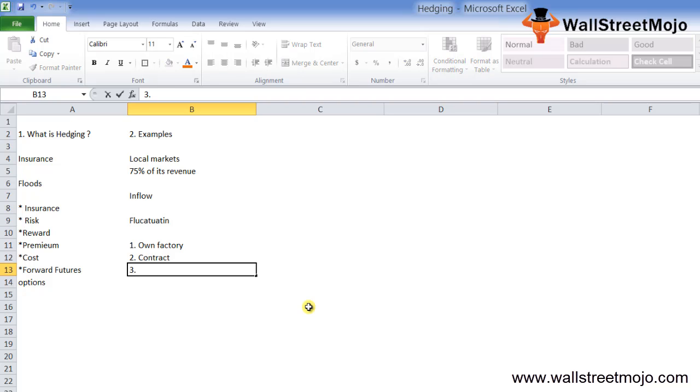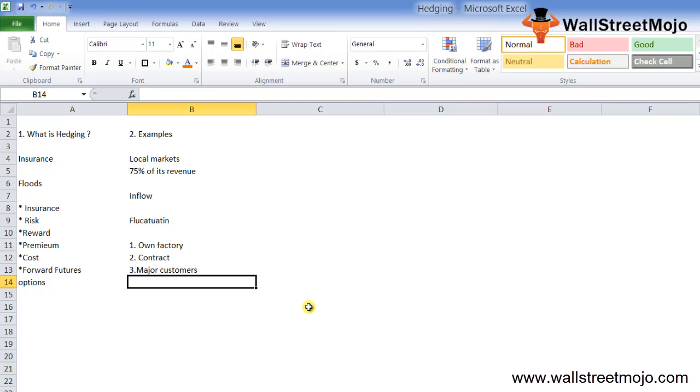A company can hedge a given risk in more than one way, and the organization can decide which of the available options is the best given the availability of its resources and constraints.